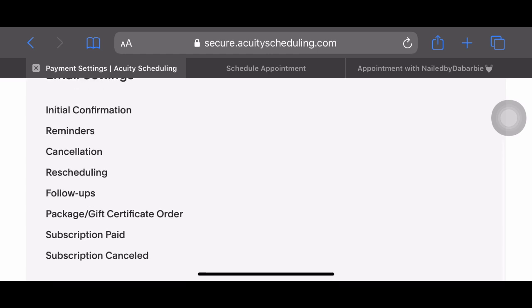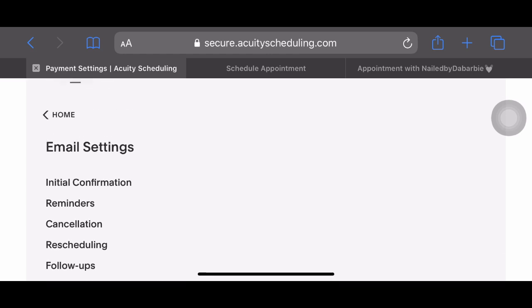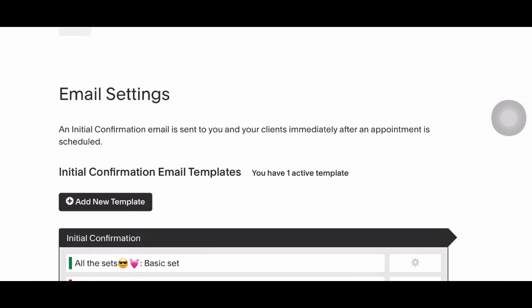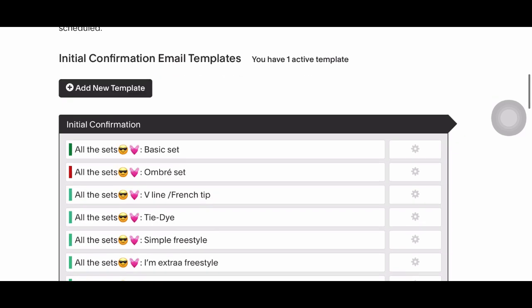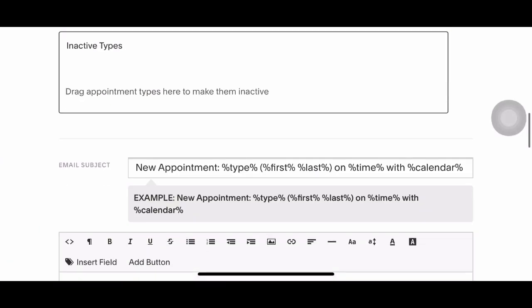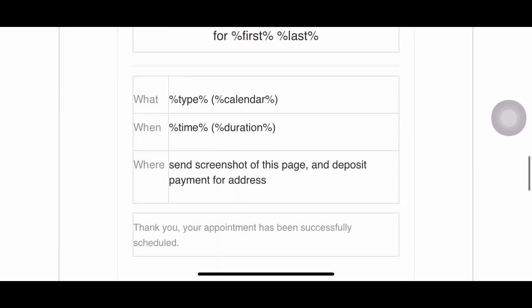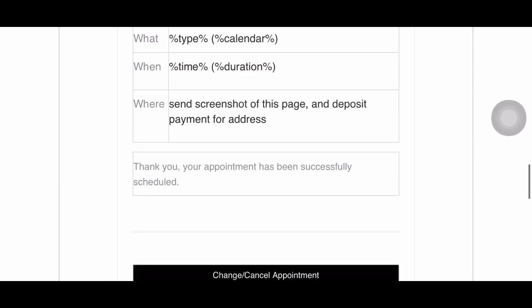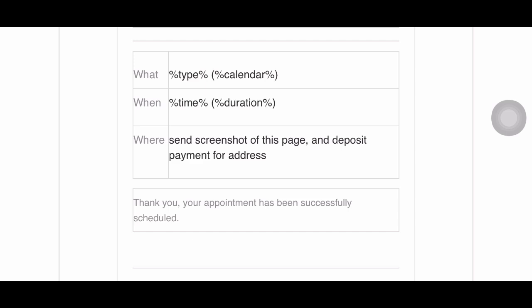I'm going to show you how I handle deposits now. I'm in email settings, going to 'Initial Confirmation' — this is the email your clients receive right after they book. I always tell clients to check their email after booking. The email shows their name, appointment type, time, and location. Right here you can see I say 'send a screenshot of this page and your deposit payment for the address.' My clients book without paying a deposit through the site and just Cash App it to me, sending a screenshot so I know who they are.